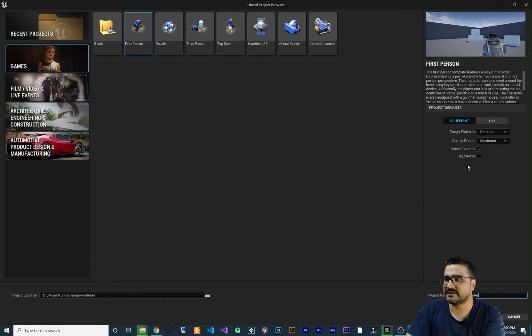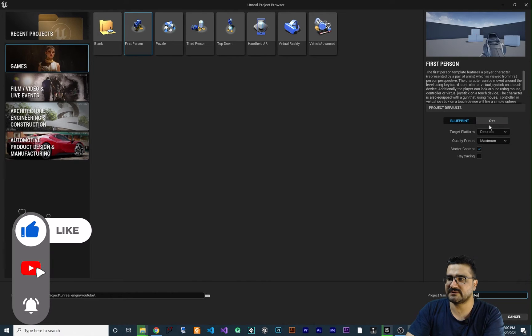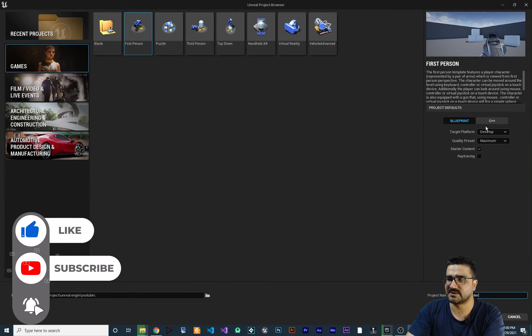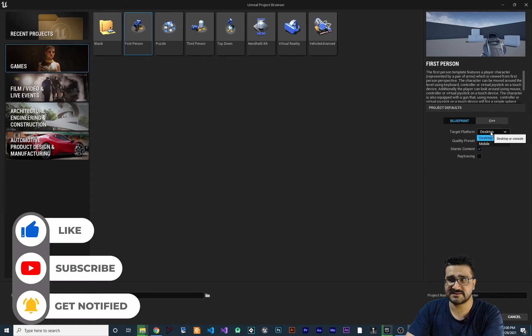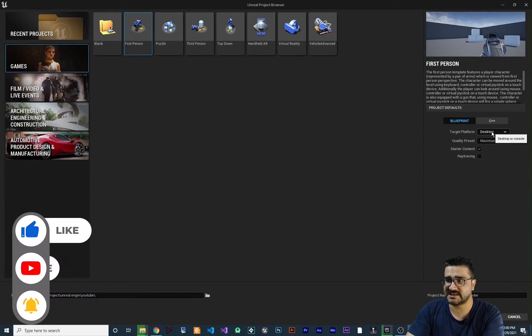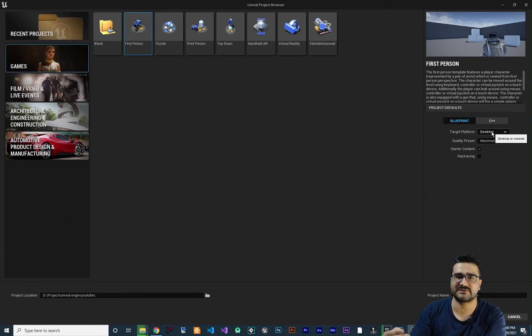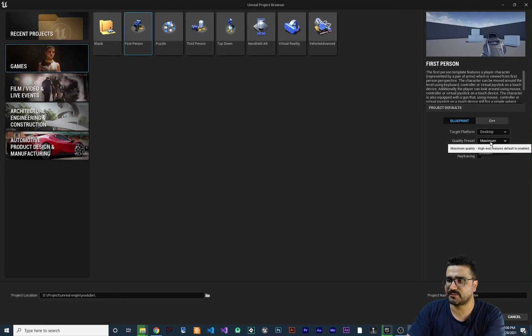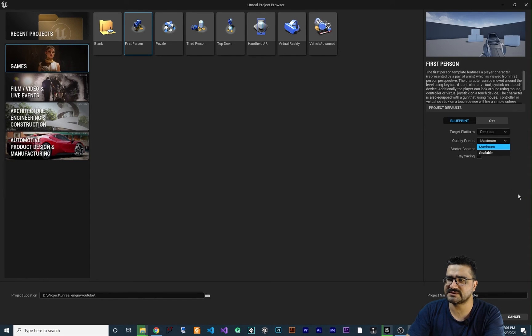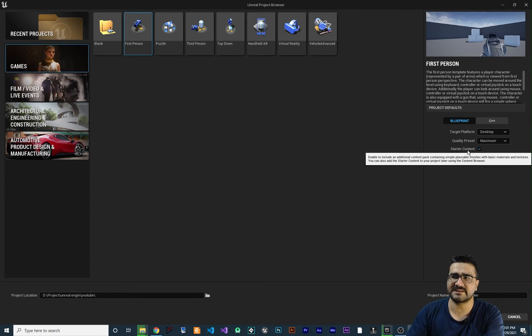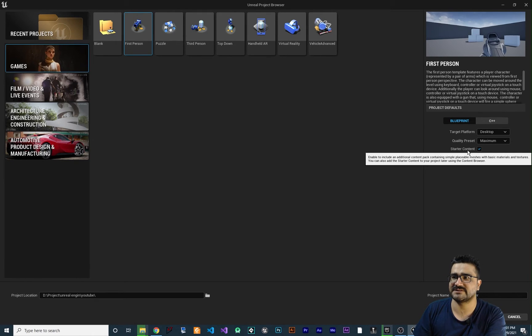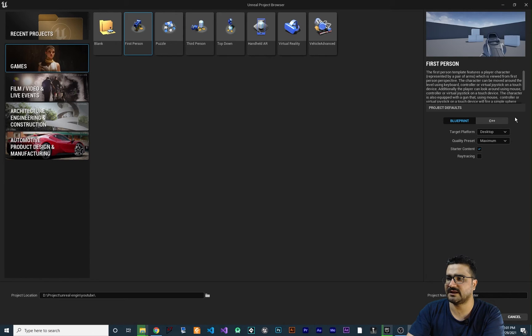And in here, you can set that if you want to use Blueprint and C++, the target platform for this. This time is desktop, but I will talk about phones as well. And the quality of presets that you want to use, let's leave it at maximum. And I want to start a starter content. It just adds some starter content like these bricks that we have here, like this gun and everything.